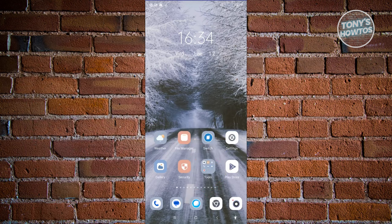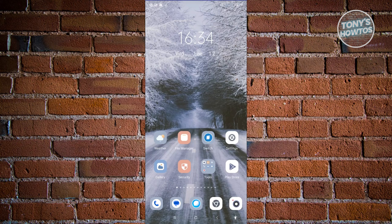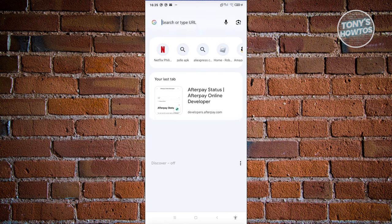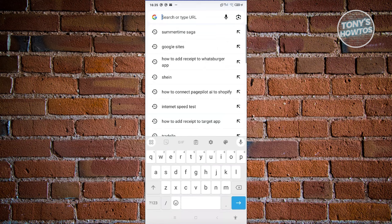Downloading Summertime Saga and installing it on your Android device is actually pretty easy. The first thing you need to do is use a browser. Go ahead and open up any browser, then go to google.com or any search engine you have right now. We'll just need to search for Summertime Saga.